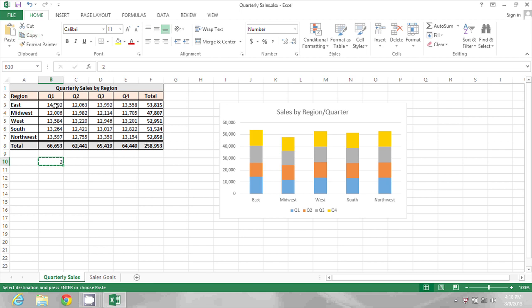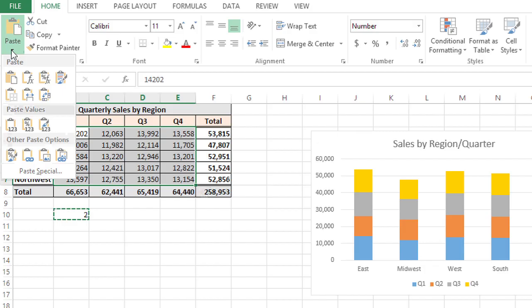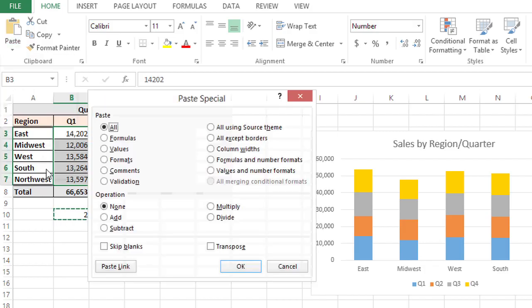Then select the range you want to multiply by this number. In this case, I'm going to select B3 through E7, and then go to the Paste drop-down, select Paste Special, and choose Multiply.